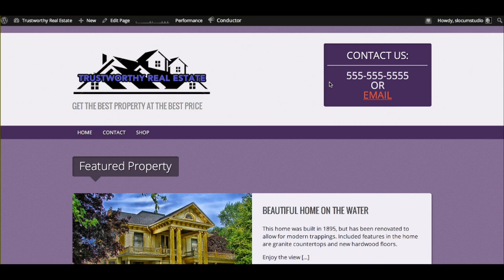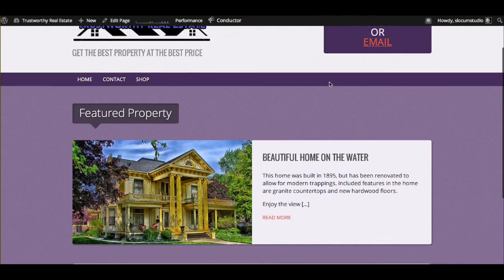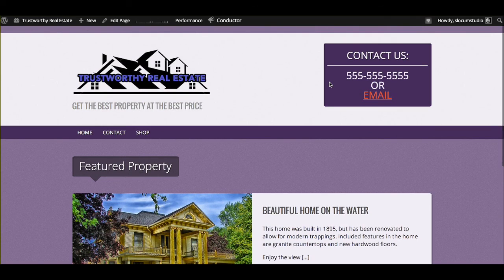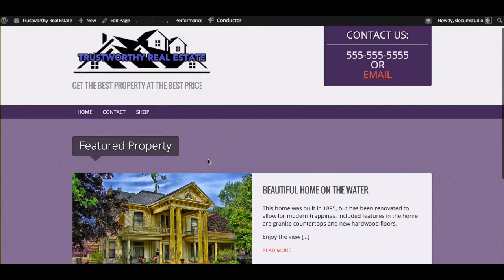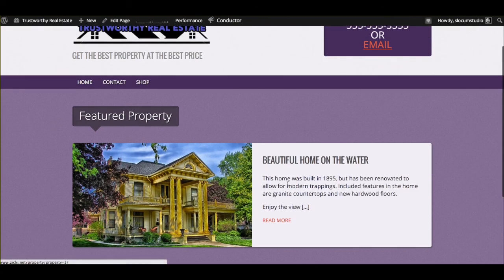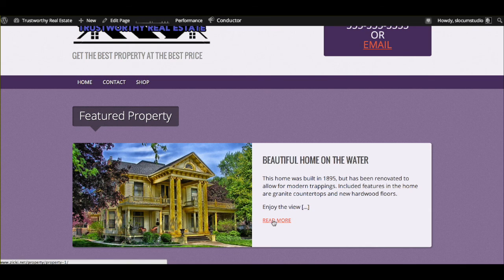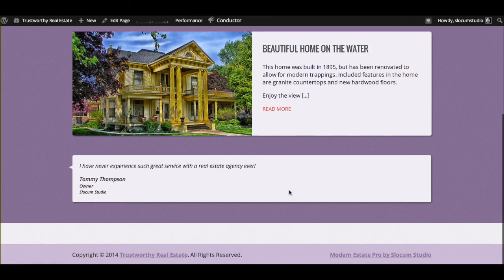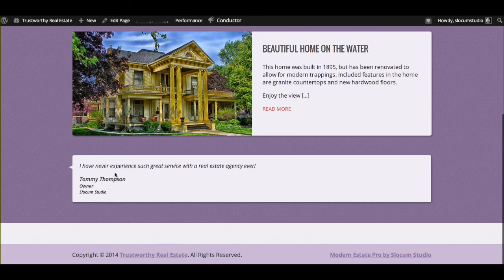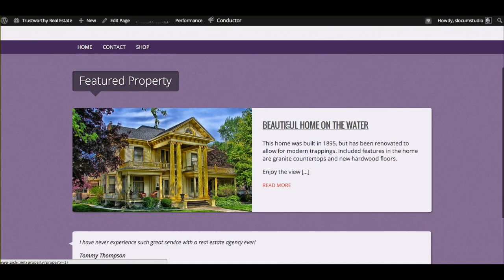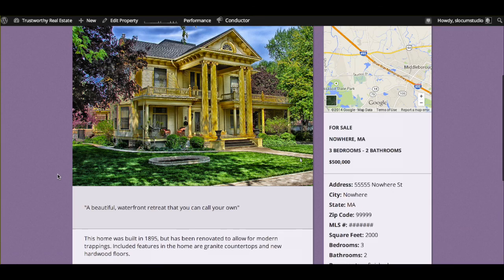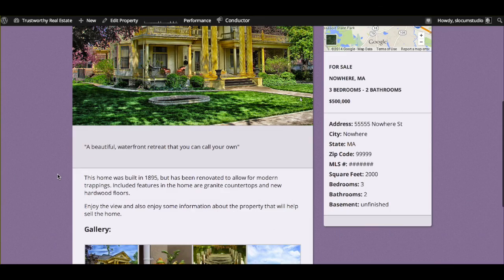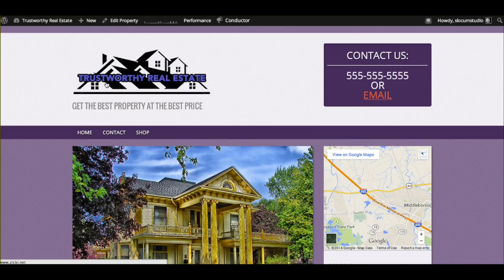We have your logo, your contact area, so somebody can call you or email you so you don't lose your client before they get to MLS and go somewhere else. We have a featured property section where we could click either here or there and go to the property. And we have a testimonial down here as well. Let's click on this property. And here's your featured property as you've seen before.